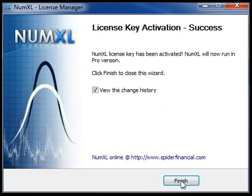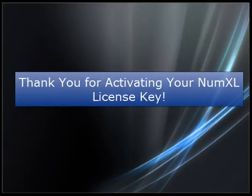In this last frame, the Setup Wizard confirms the activation of your license key and enables all of NumExcel's features. For more information on NumExcel's functions and forms, see our Getting Started series videos.